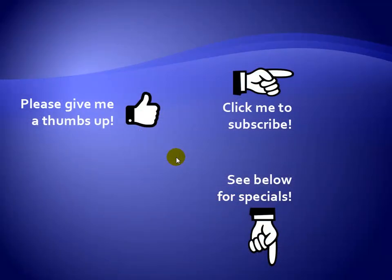Thanks for watching. Hey, as a quick reminder, if you like my video please give it a thumbs up. You can also click on me and subscribe to my channel to get notified of the latest videos. And for great specials on my products, please see the description below this video.